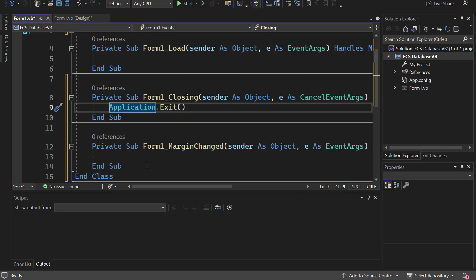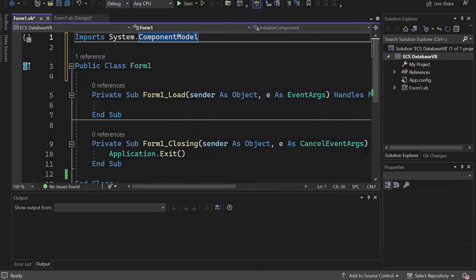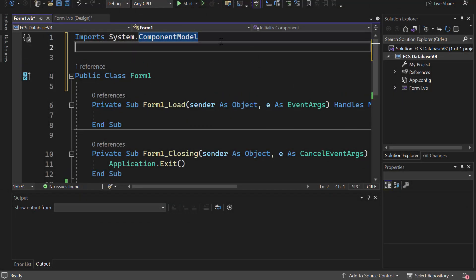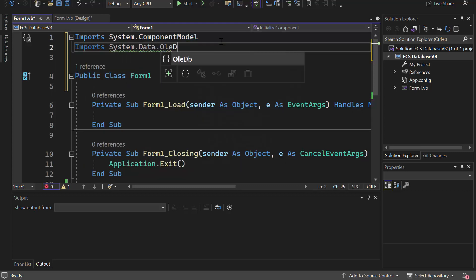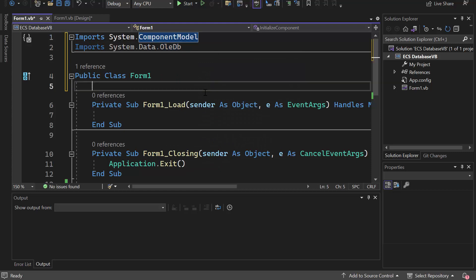The next thing we need to do is write code so we can actually access the database that has nothing in it. The first thing we're going to need is an imports statement: Imports System.Data.OleDb. That's because we're using a Microsoft Access file — that is the system data we're going to need. It will turn white momentarily, so just stick with me.